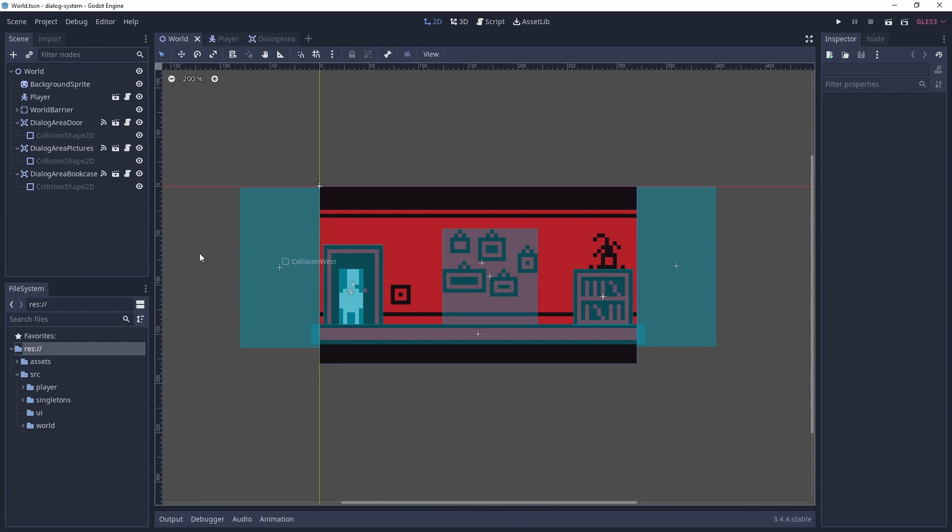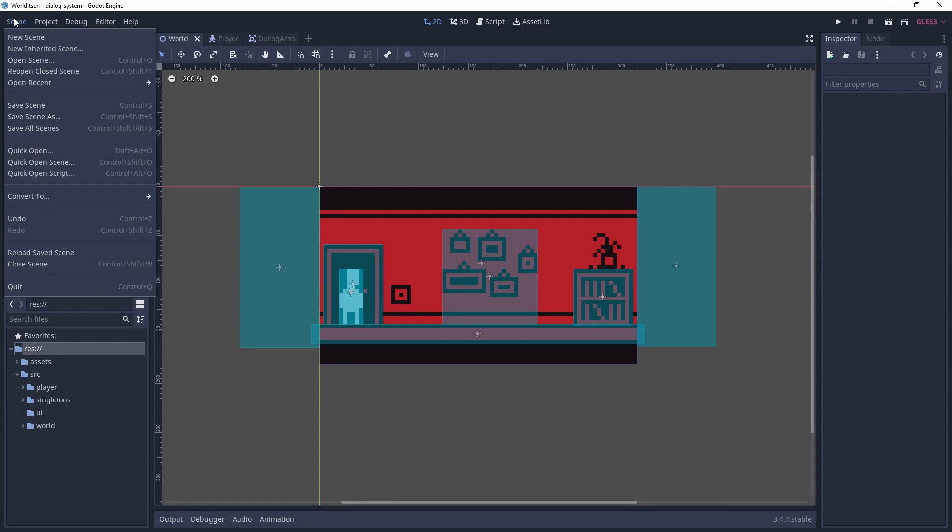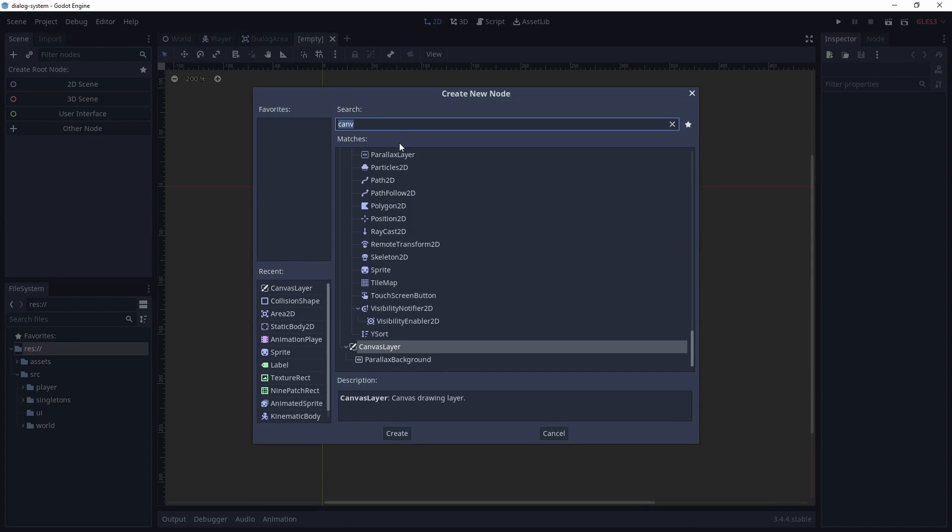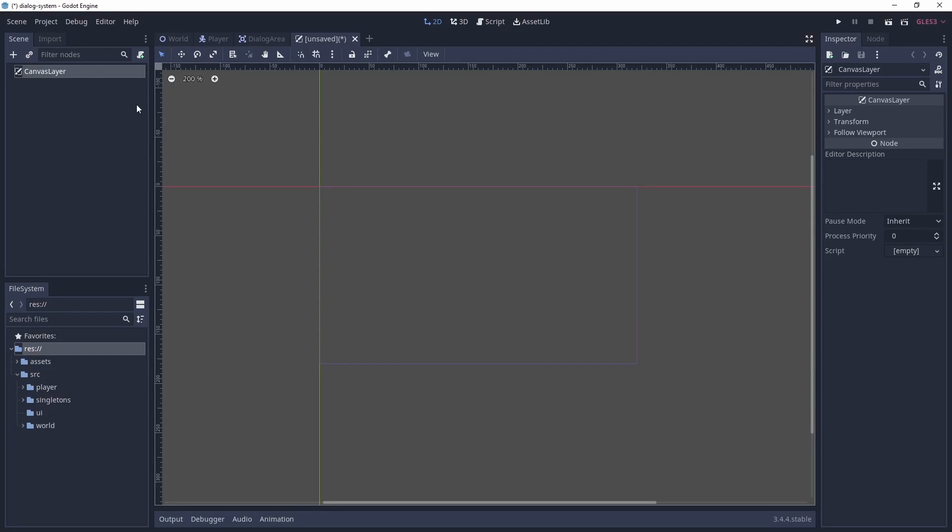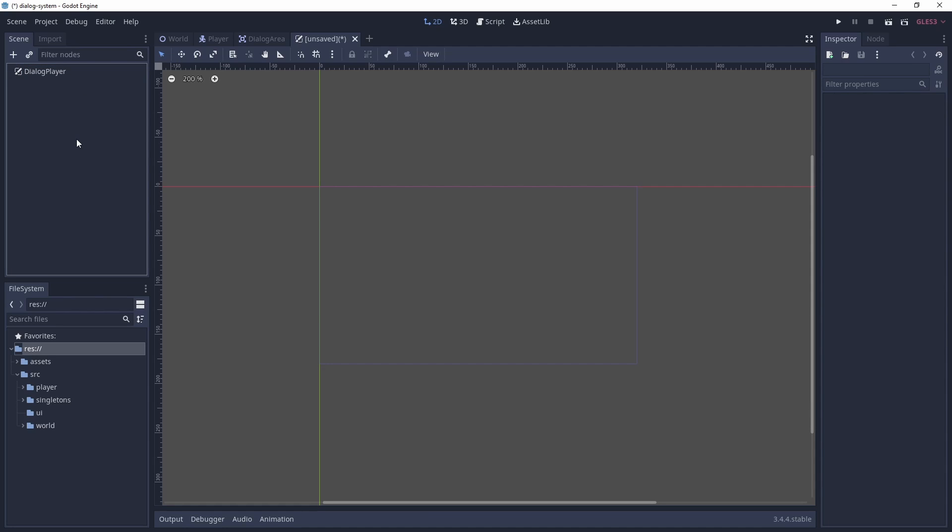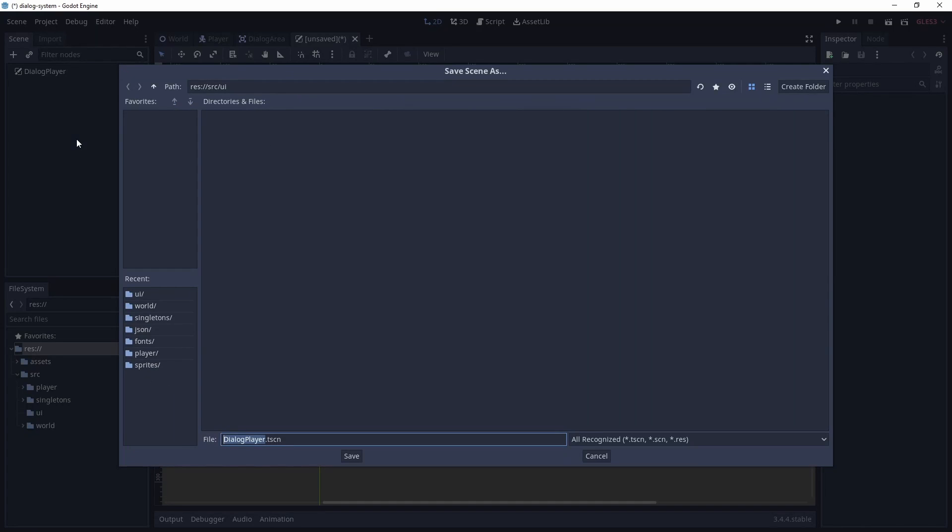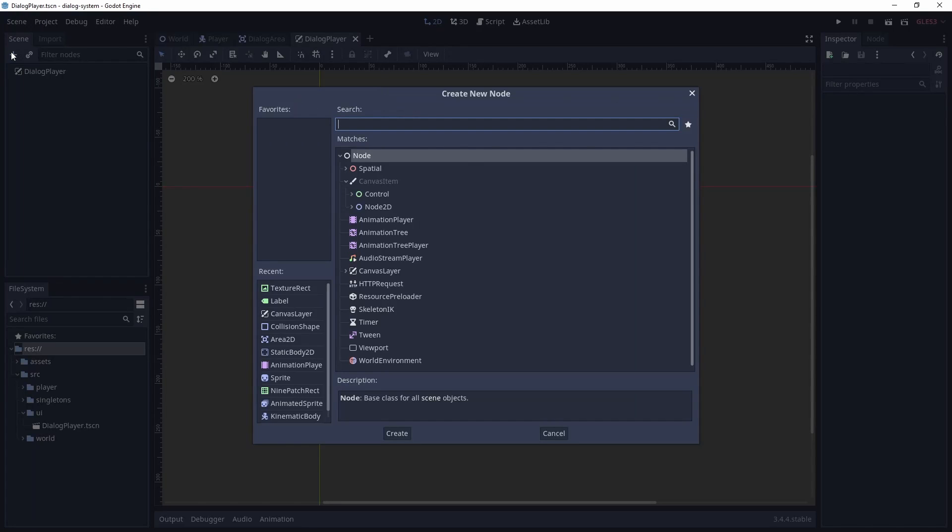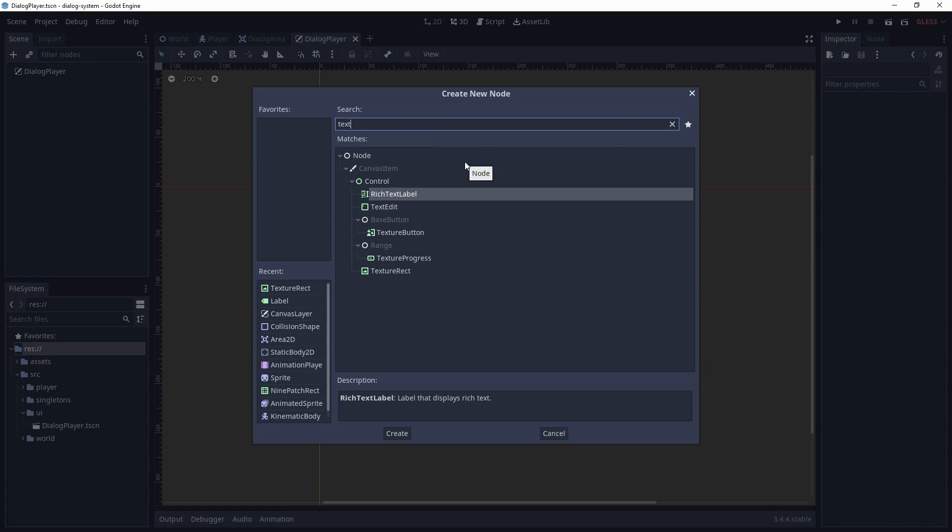Lastly we need to create a scene for the dialogue player. This will be a canvas layer, which we will name dialogue player and save to the UI folder. Now we add a texture rect called Background and a label called TextLabel.